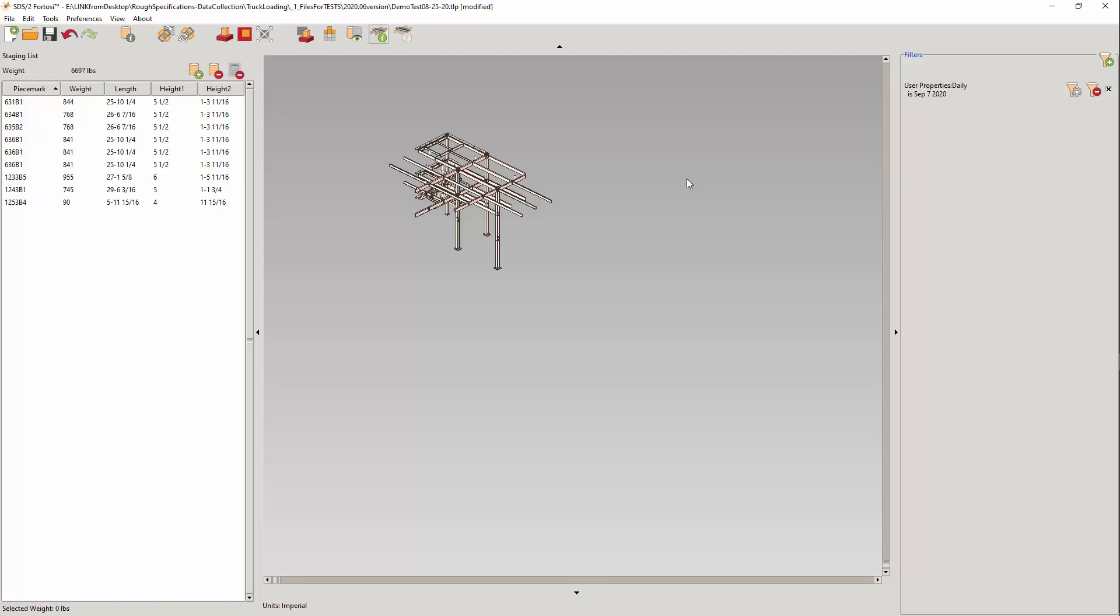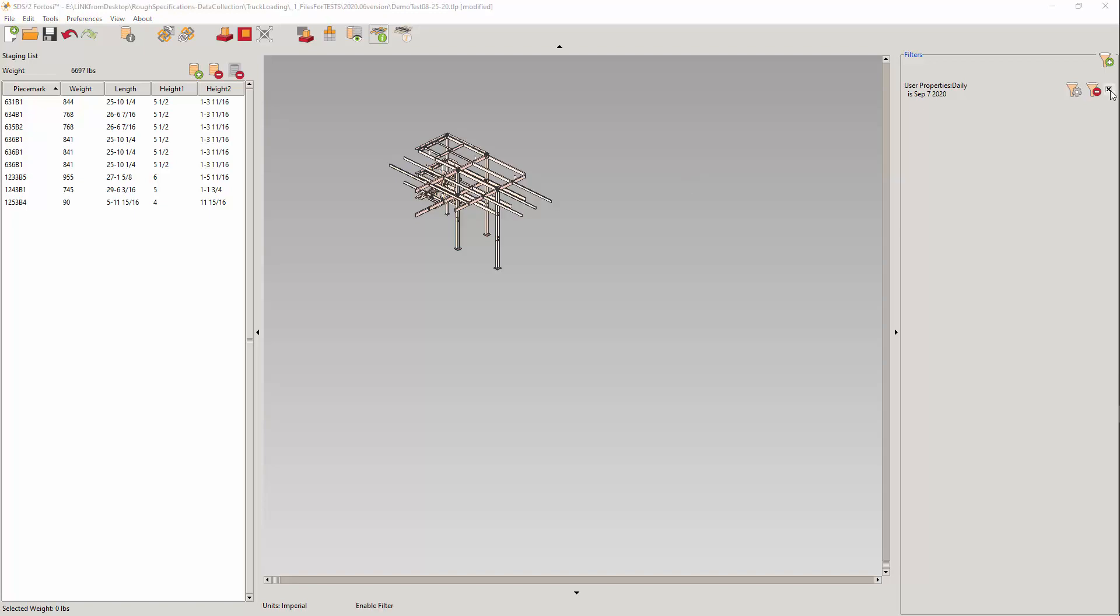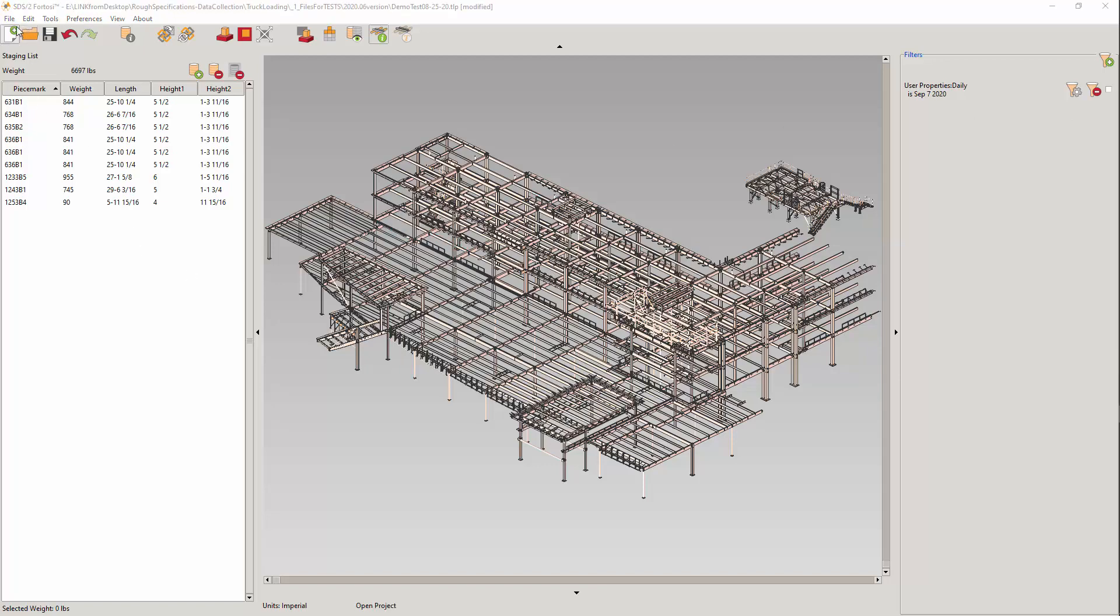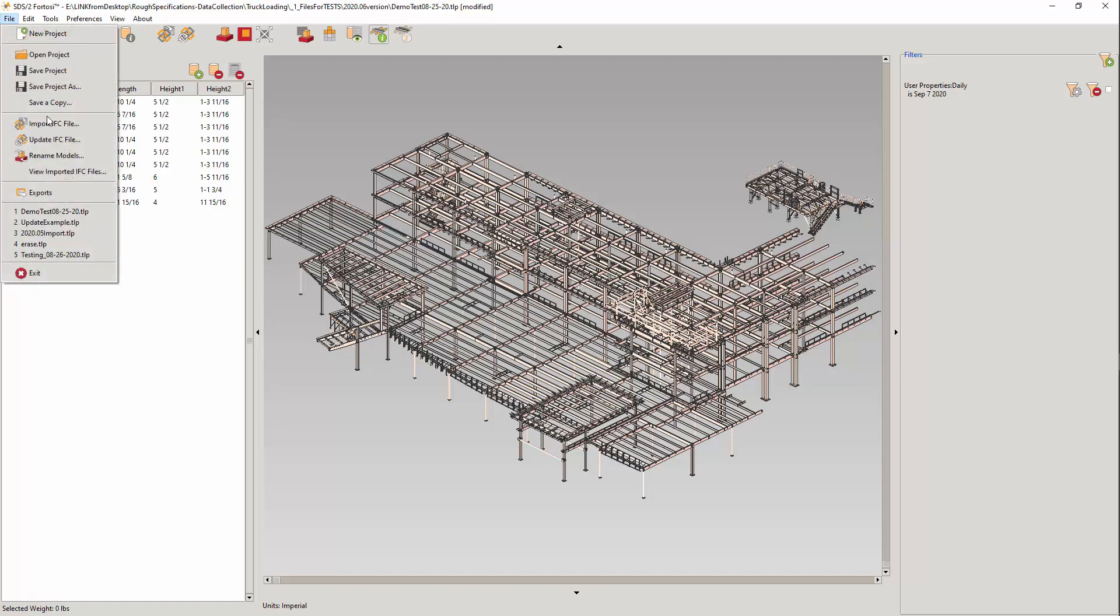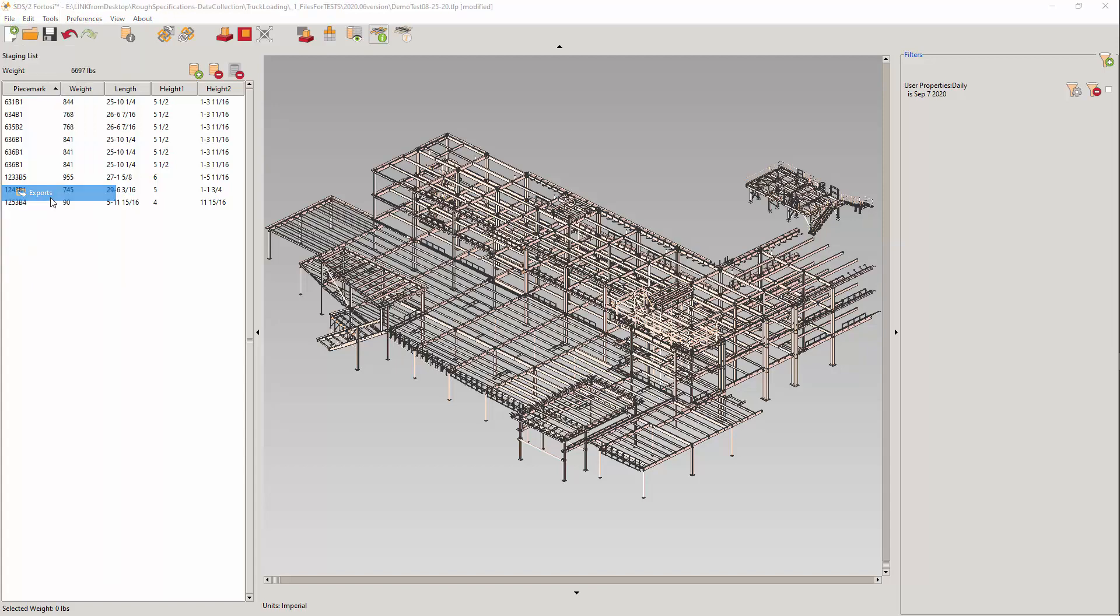The culmination of this lengthy presentation will be the export of the connected staging model as an IFC 2x3 containing all the original properties plus the model ID, trailer loads, and any user properties. From the file, select Exports and select the IFC model.